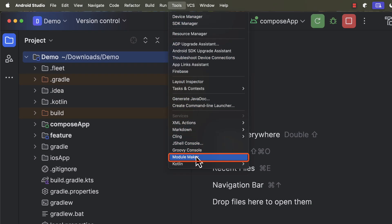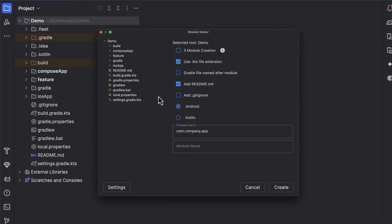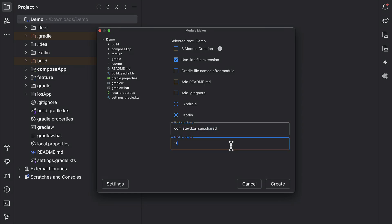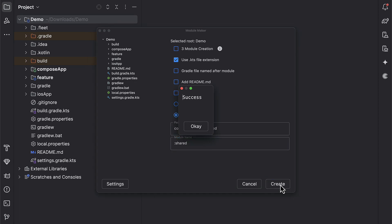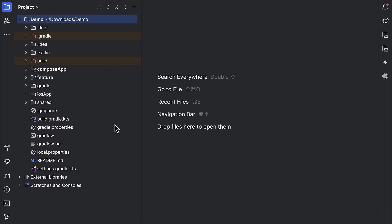So let's select here Tools from the menu, then choose Module Maker. This will open up the new window, from which we can select the Kotlin module, add a custom package name, as well as the name of that module. After we are done, just click this button to create a new module. If we receive here the success message, it means that we are good to go.